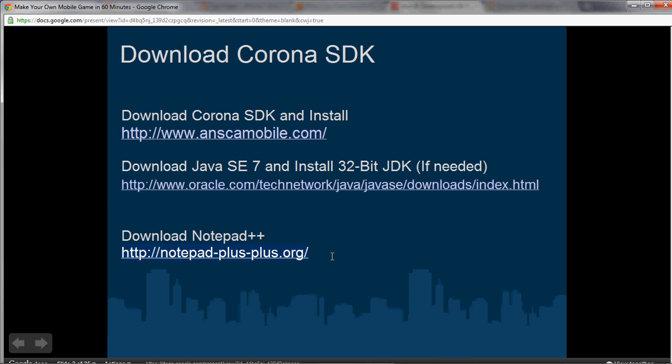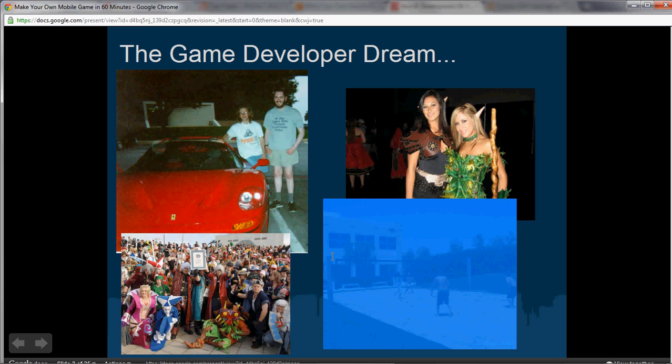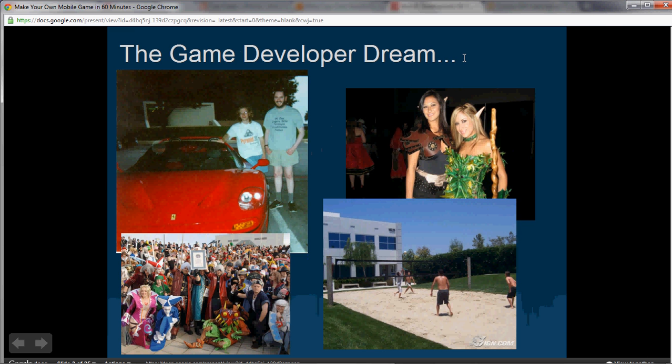Now let's move on to the game developer dream. We're in a time in the game industry where indie developers, small developers, even student developers can have a successful game. A lot of people getting mobile devices are playing games. This is a time where free-to-play business models let developers monetize through advertising or in-app purchases. Indie developers can make the games they want, work with the people they want, and make the money they want. It's a really exciting time.